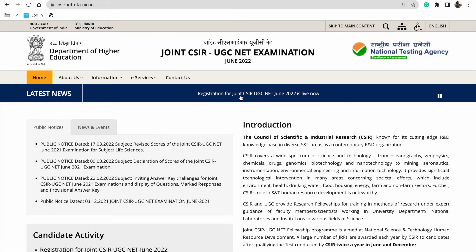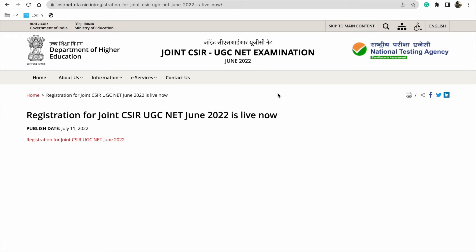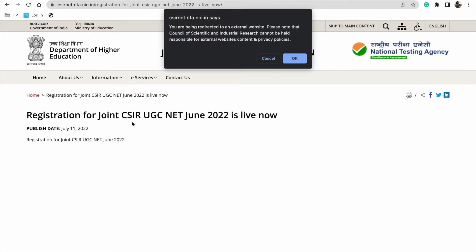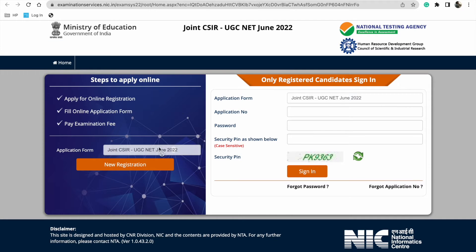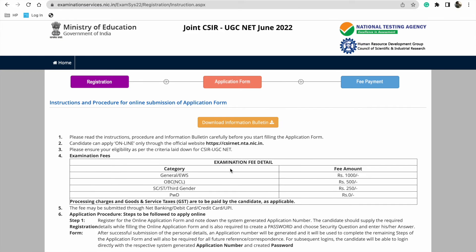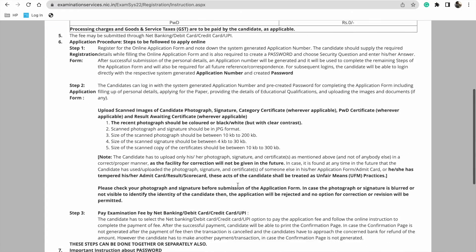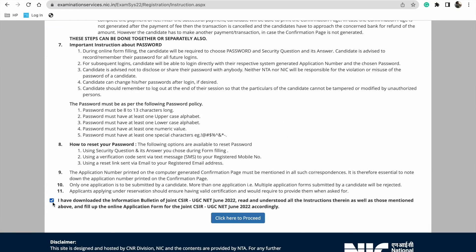Registration for Joint CSIR UGC NET June 2020 is live now. Click on it to open the portal. Click on new registration — here you can download the information bulletin and check the details. Click to proceed to fill the form and register.